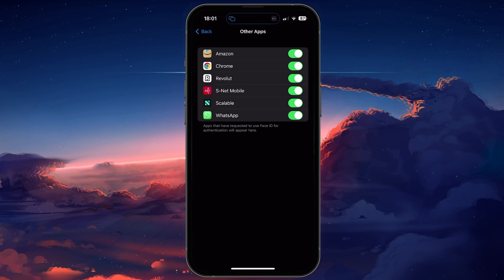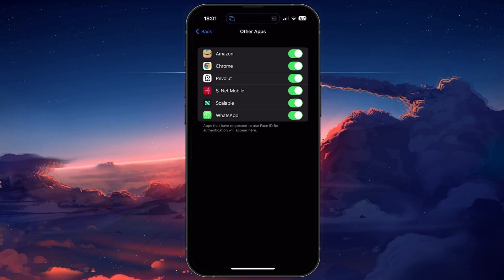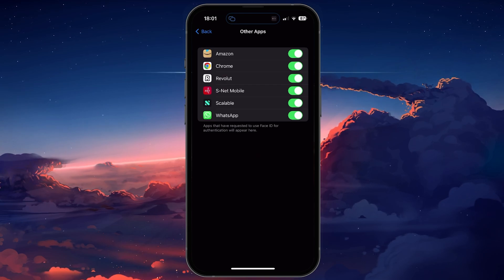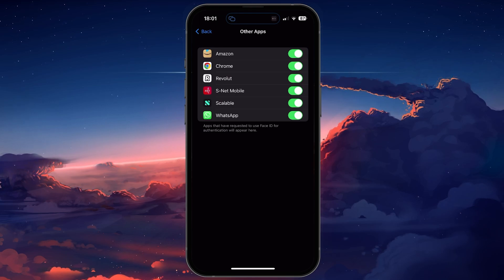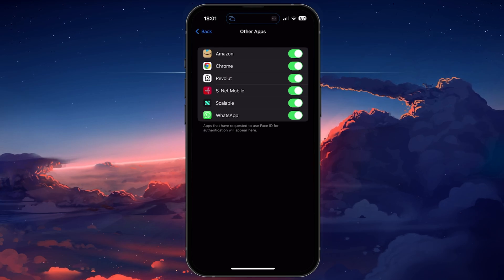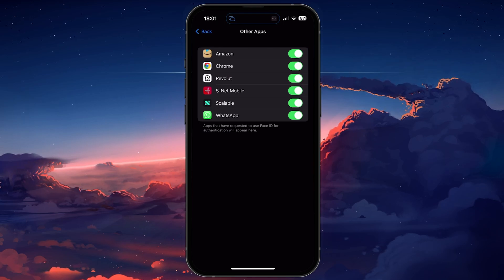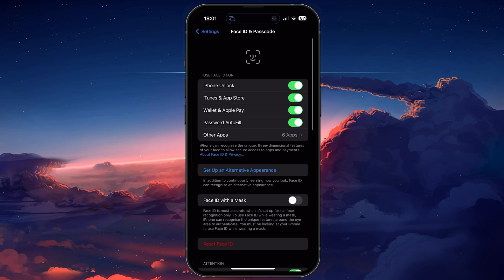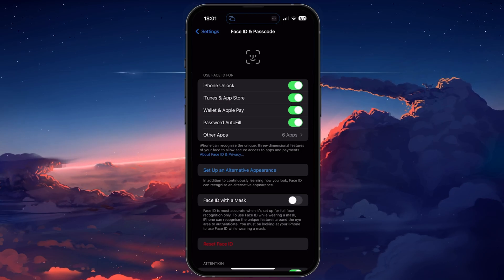You'll see a list of applications that have requested to use Face ID in the past, and you should enable it for the Messages application, WhatsApp, or any other messaging app you wish to lock.